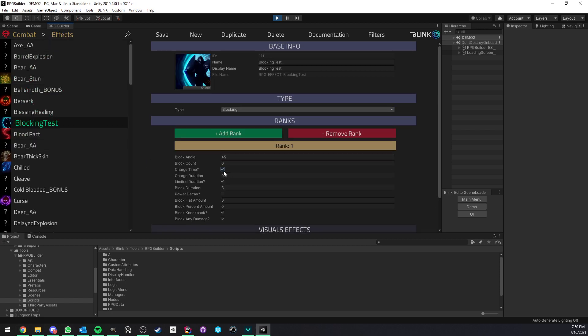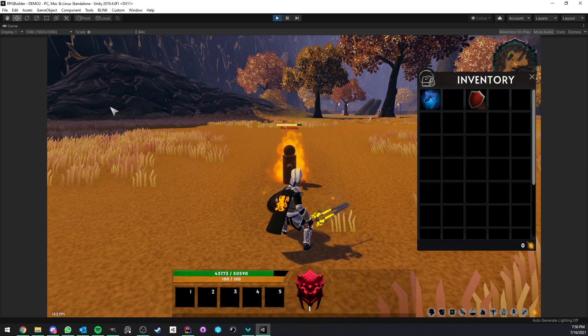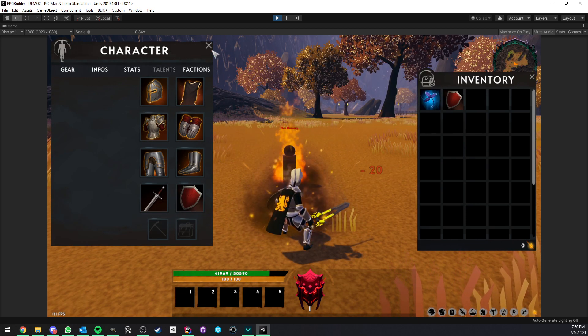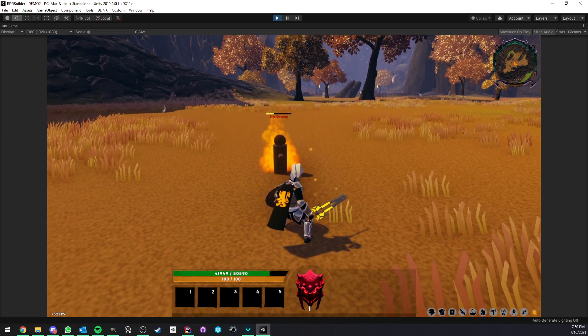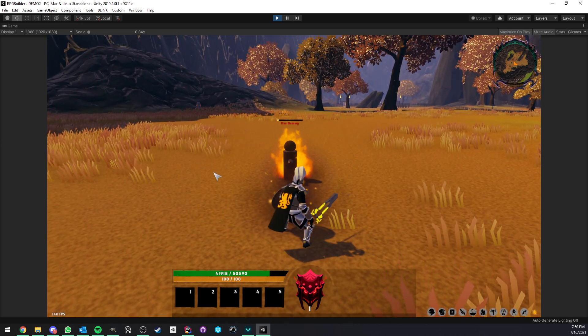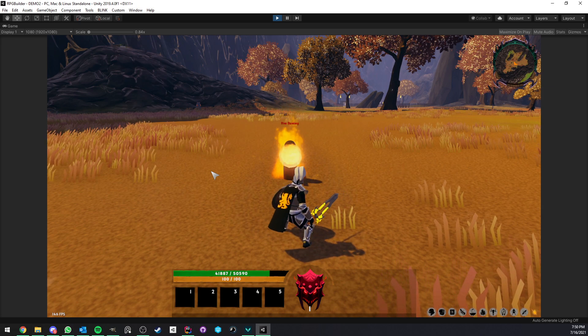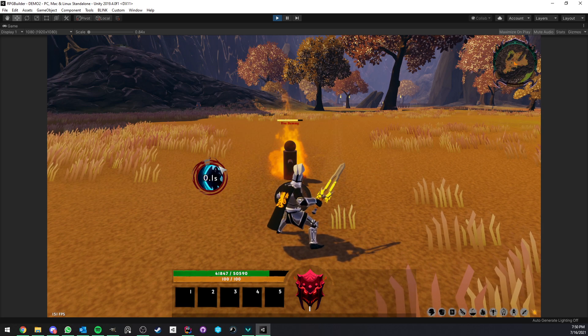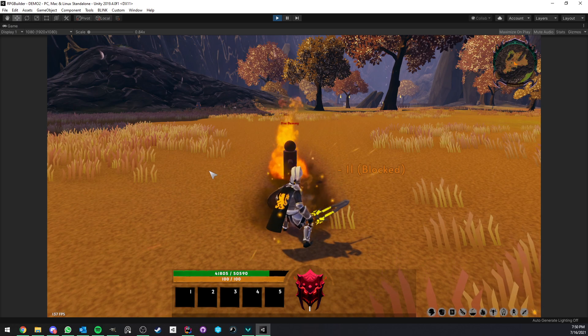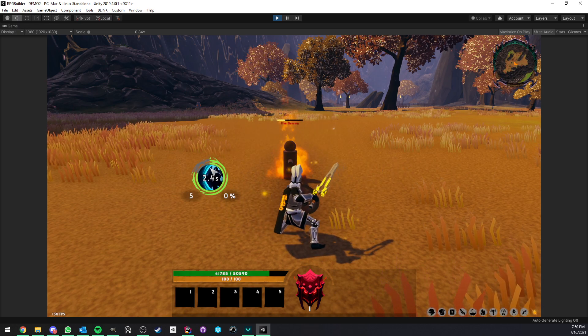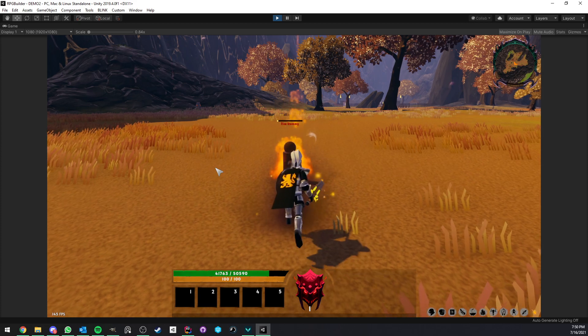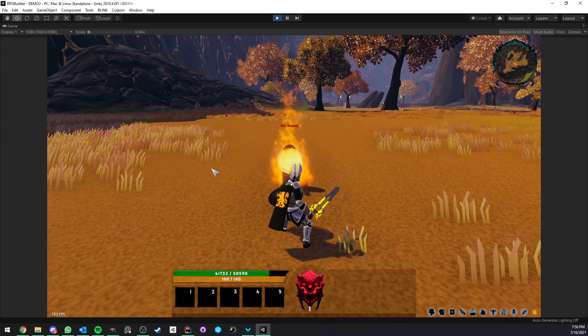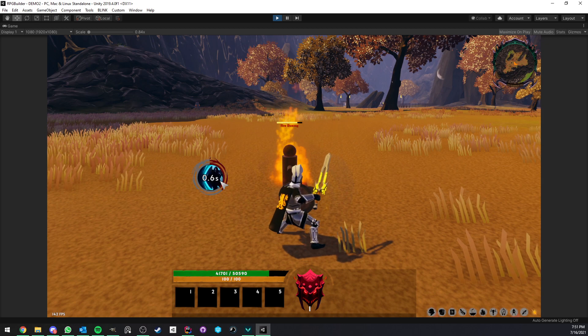Charge time is optional. If I set this to one second now, charge time is pretty much the time you need to raise your shield. As soon as I hit the block keys, if you have charge time, you're not already blocking. During the charge time, you're still going to get hit.